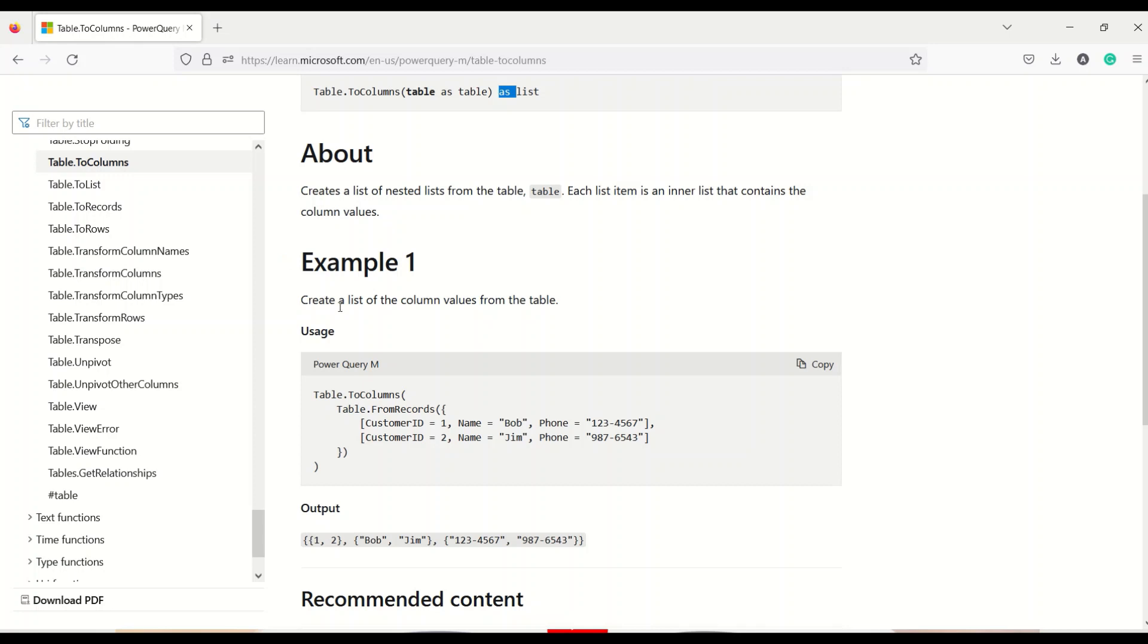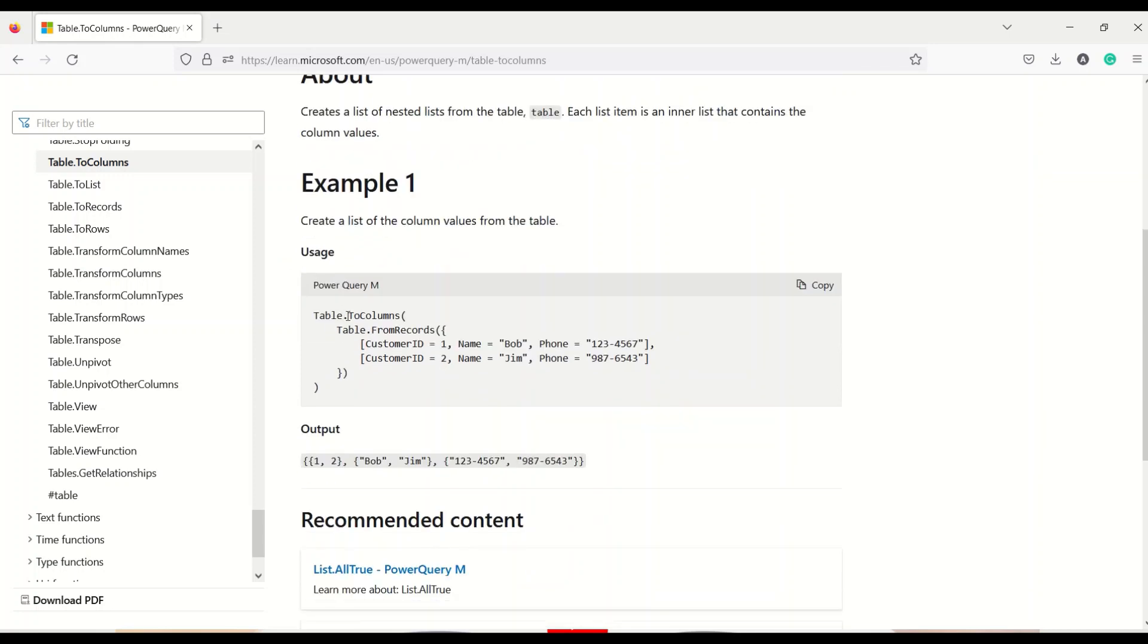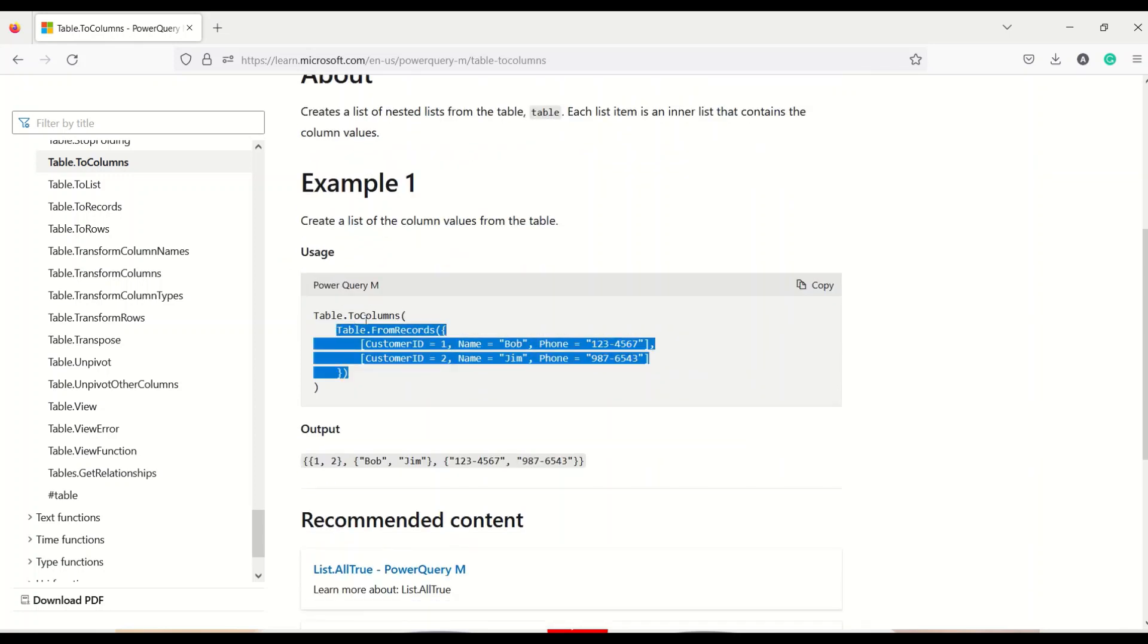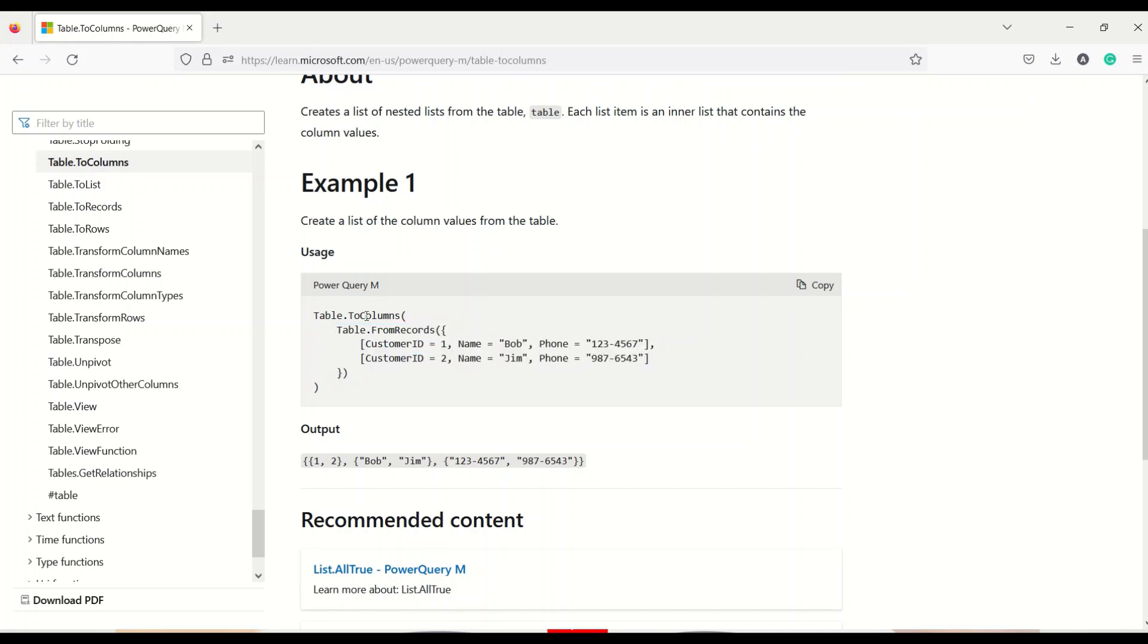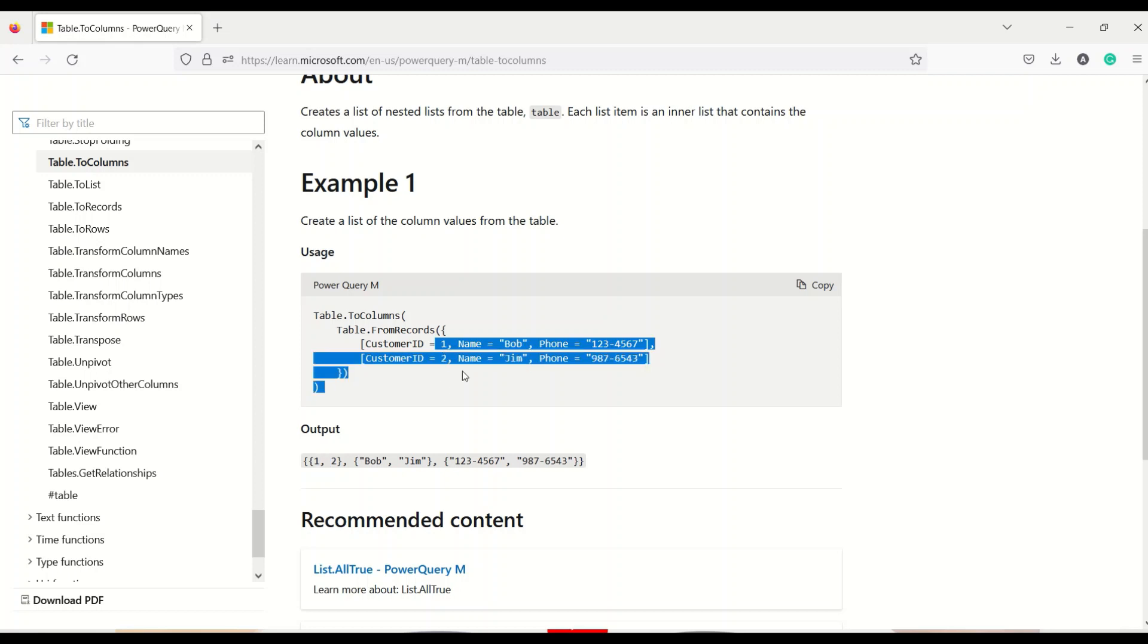Now let's look at the example which has been given: table to column. Table from record has been created here and it's been passed to table to columns and this kind of output is expected. So each column like this is one column coming as one list, another column is coming as list, and third column is coming as a list.